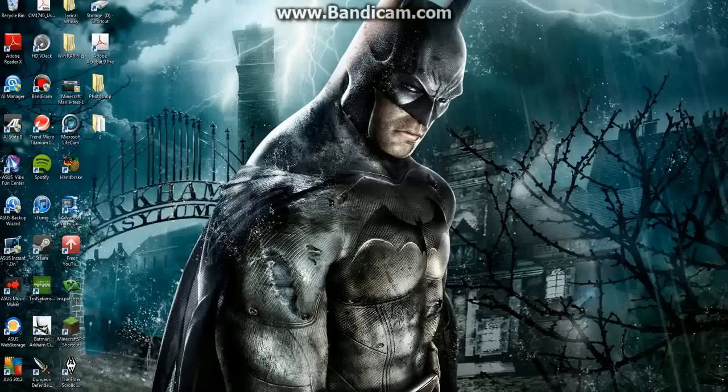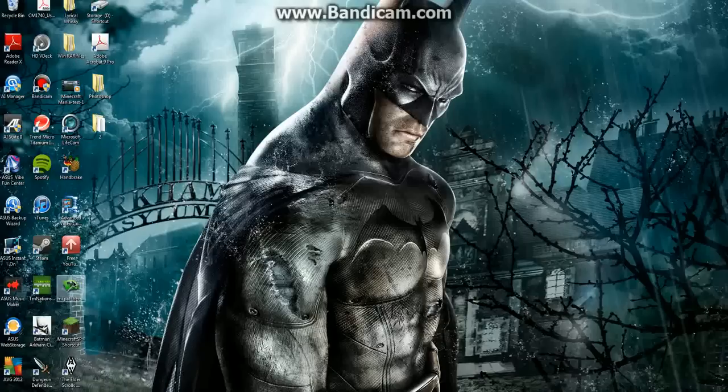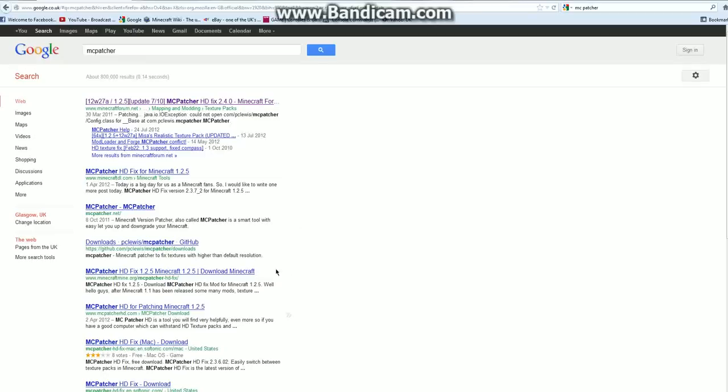Alright guys and welcome to a quick tutorial on how to download and install the MCpatcher for Minecraft. First of all you want to start by opening your internet browser and search MCpatcher.